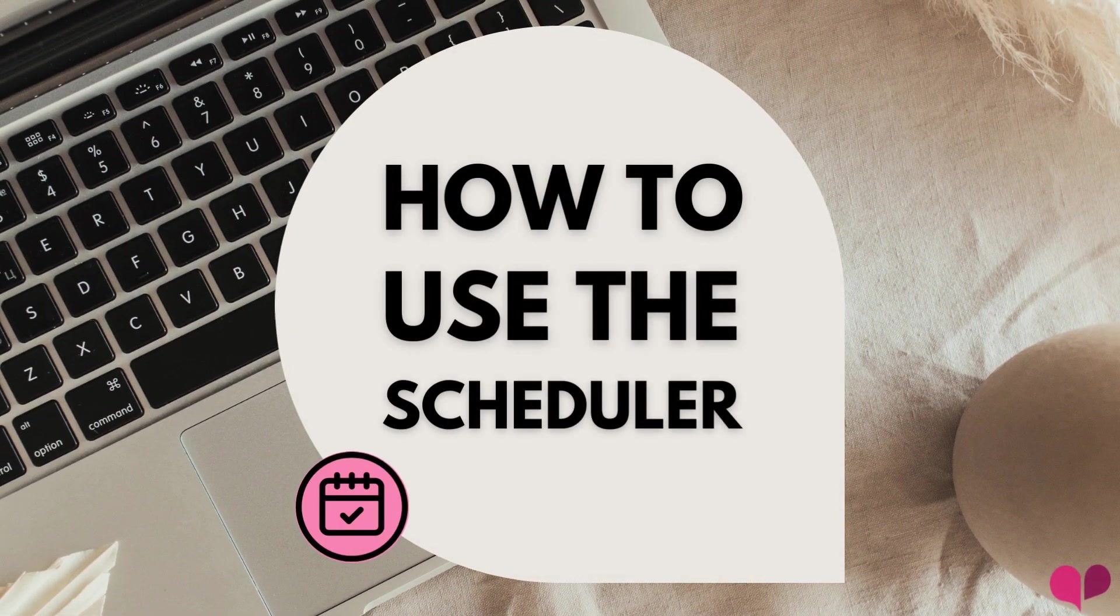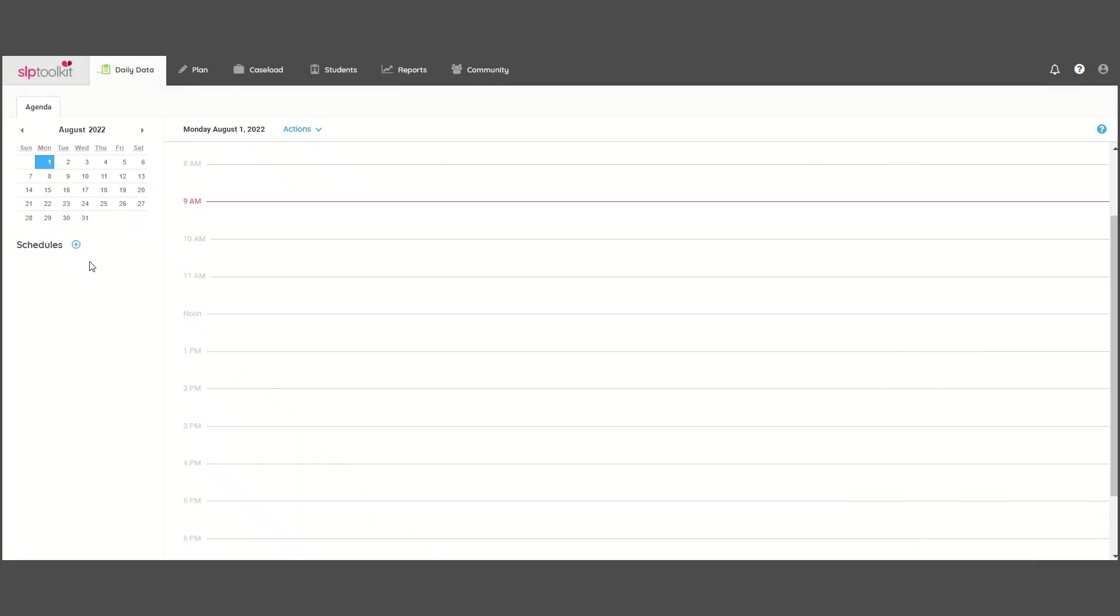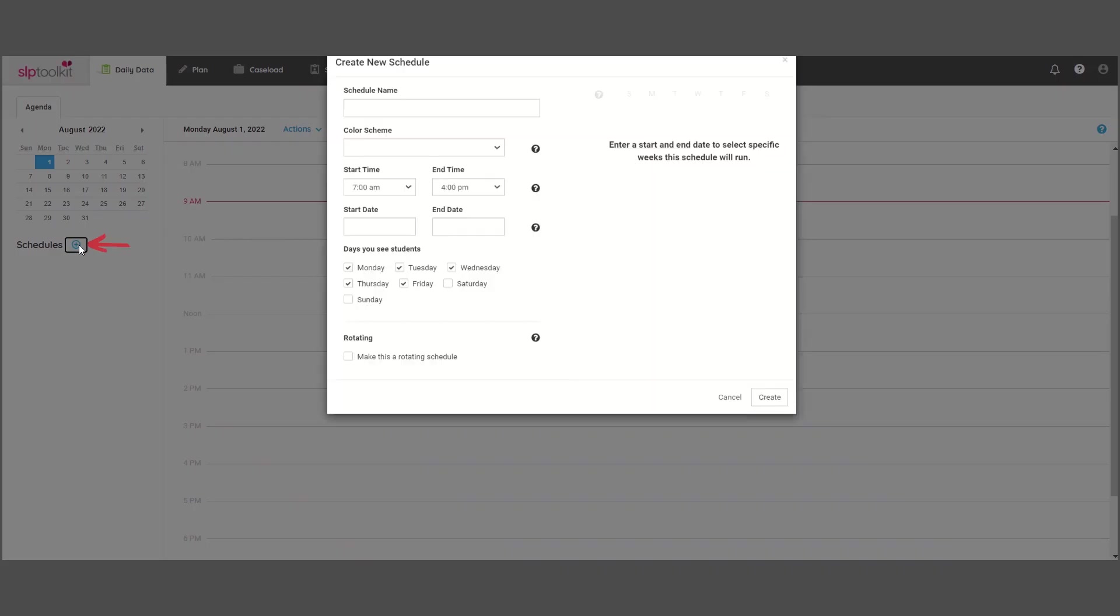It's time to get scheduling. To add a new schedule to SLP Toolkit, click the blue plus sign from the daily agenda.